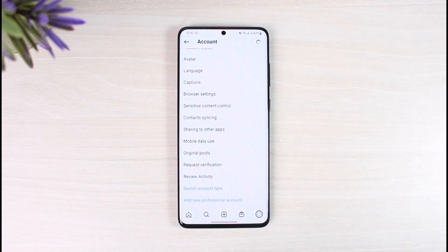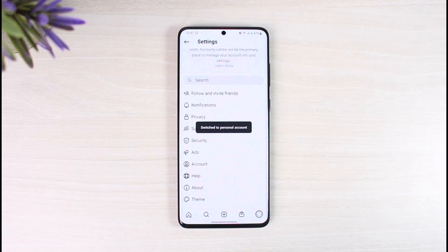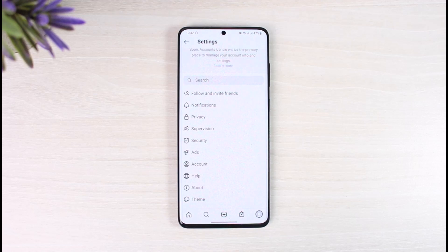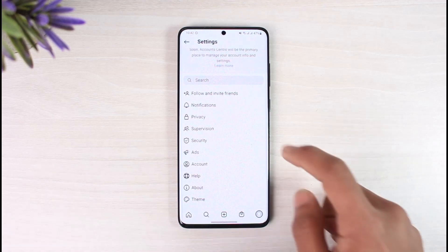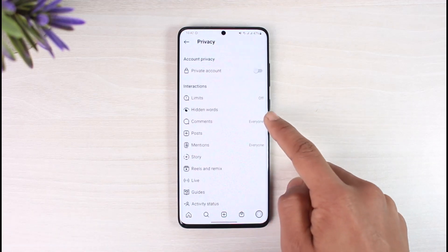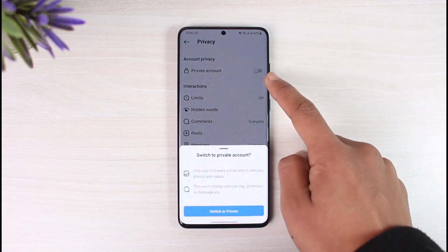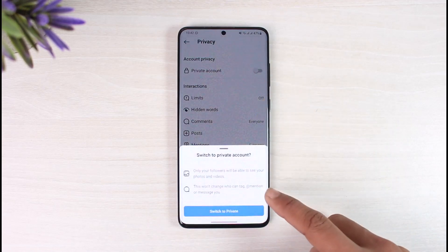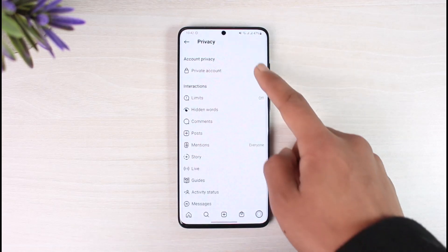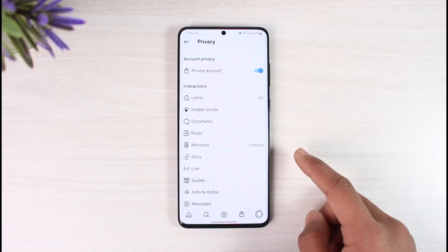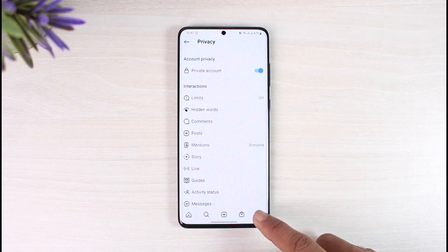When you switch to personal account, you're going to lose access to your followers insights and all of that data, the monetization tools, and you won't be able to boost ads. After that, if you come to the Privacy section, you should now be able to switch to a private account, as you can see right here.